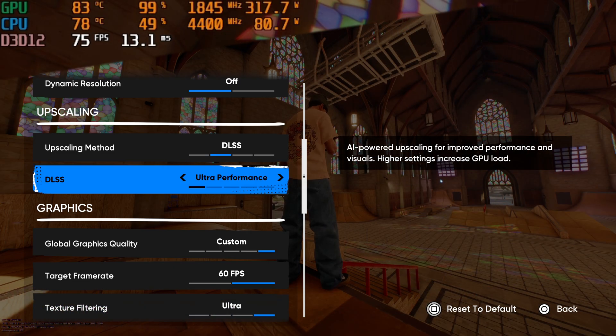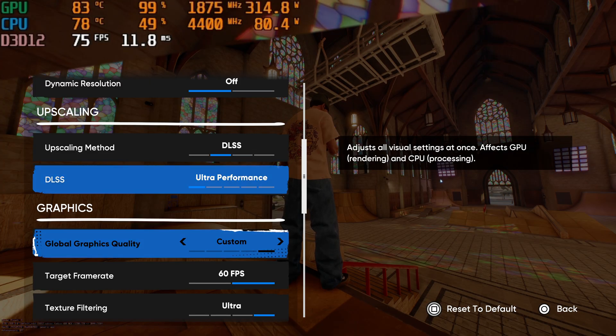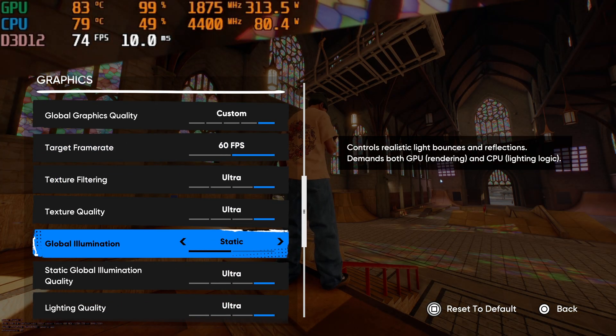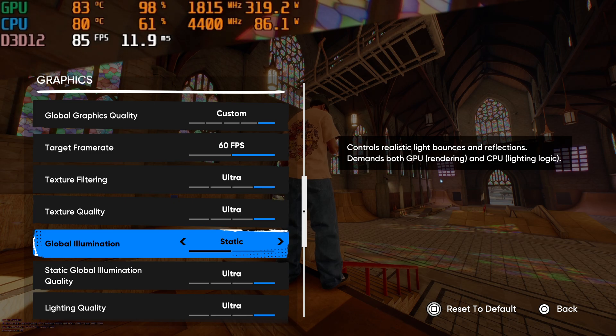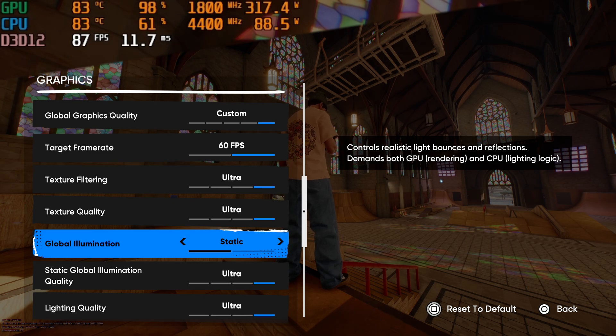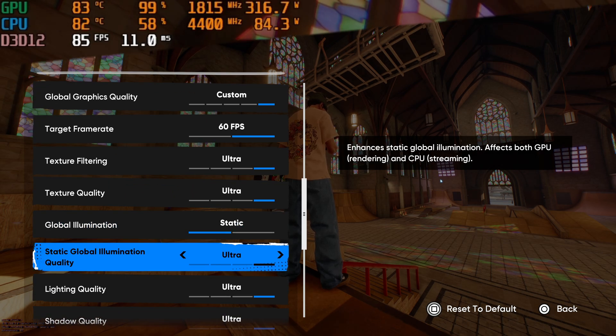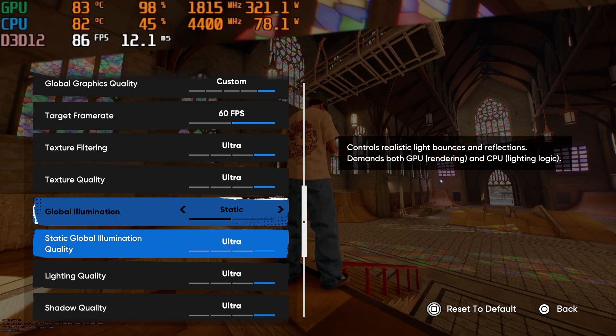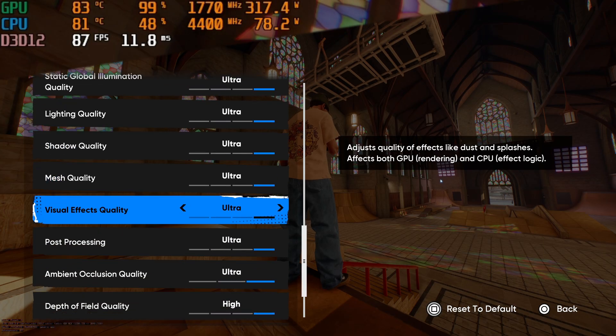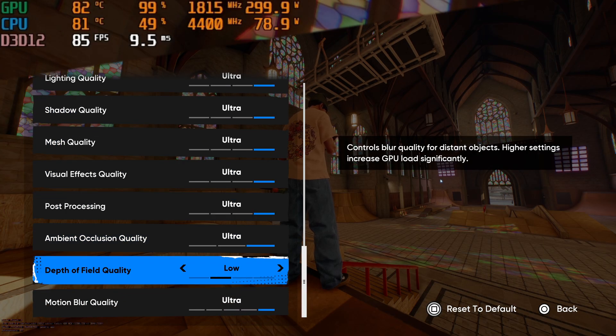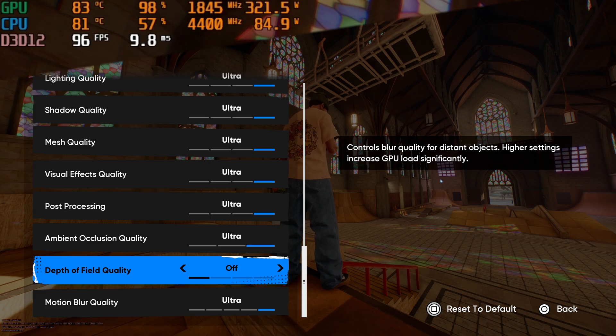We're running this at 4K on a 3080. To get the most performance, we're going to switch the global illumination from dynamic to static. As you can see, gives a nice boost. We're also going to turn the depth of field to off. As you can see, we're approaching the triple digits and that's really good.